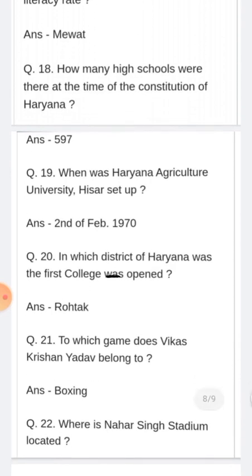Which was the first college opened in Rohtak district of Haryana? Rohtak jile ke ander jo pehla college khola gaya.